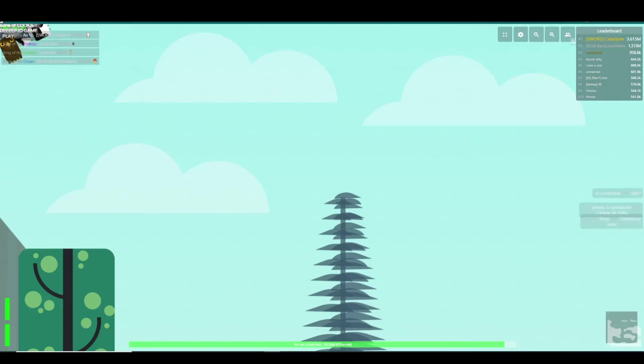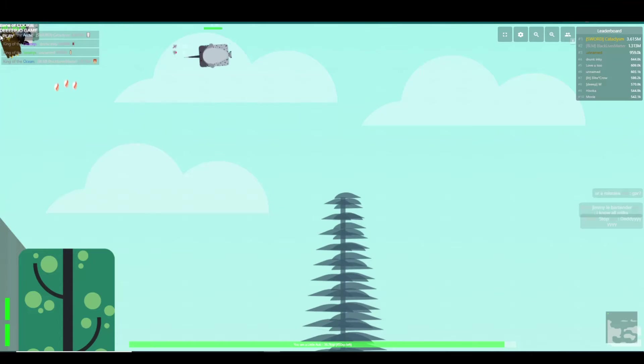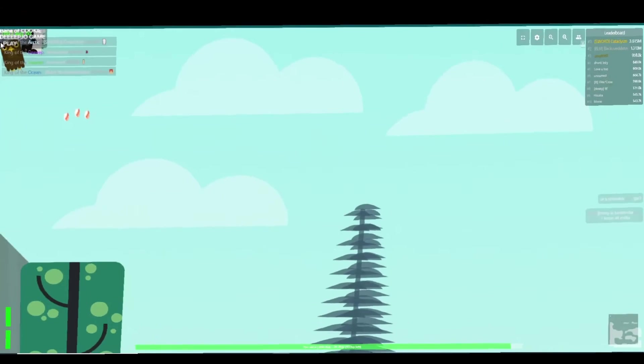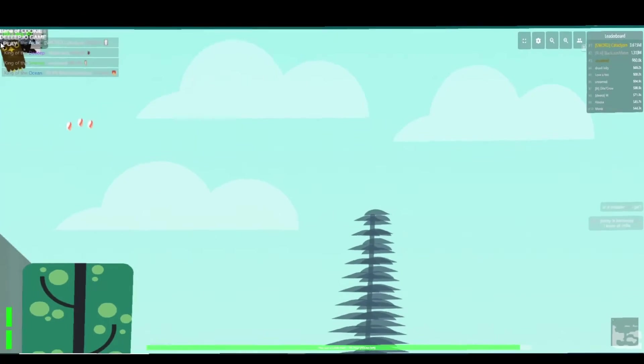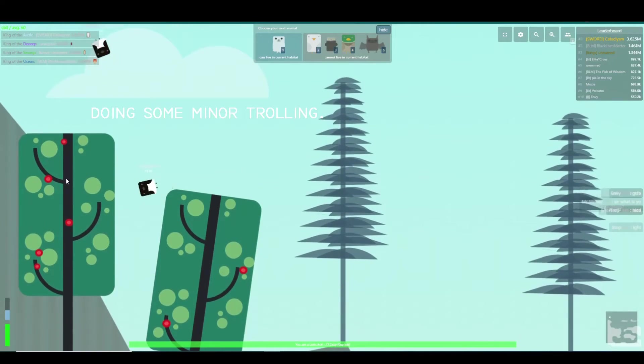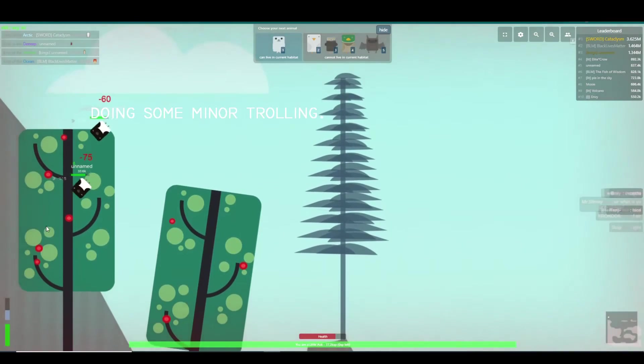Yeah, no, no, no. All right, there's a random down here. I'm gonna take care of them.